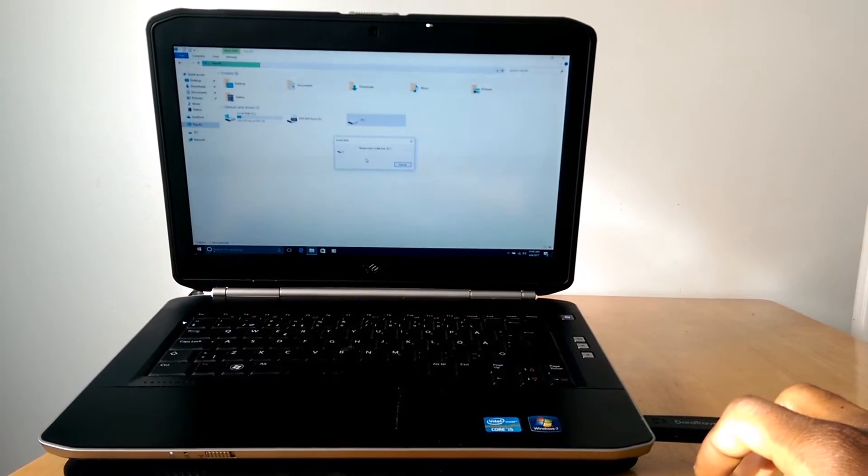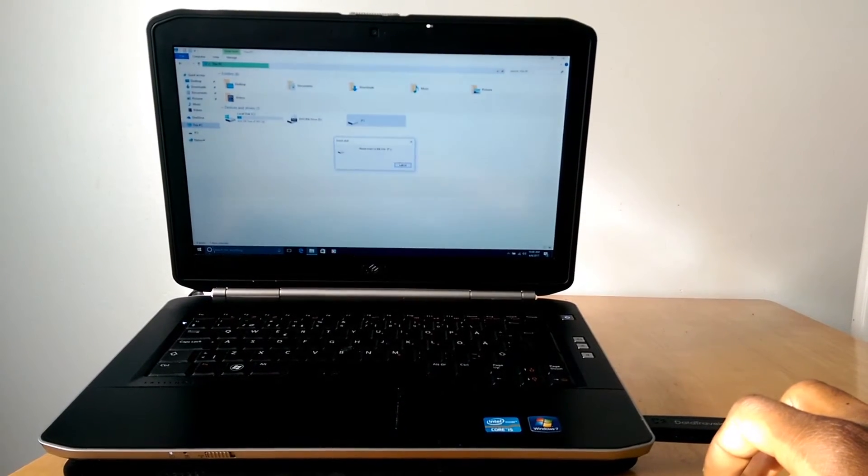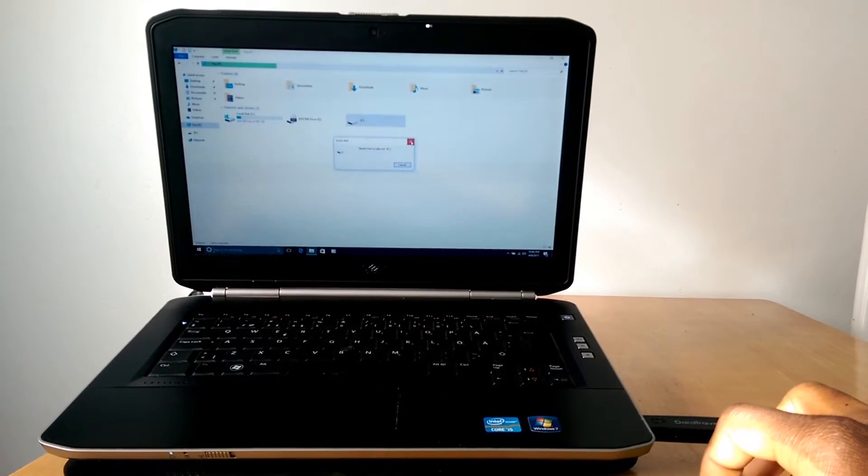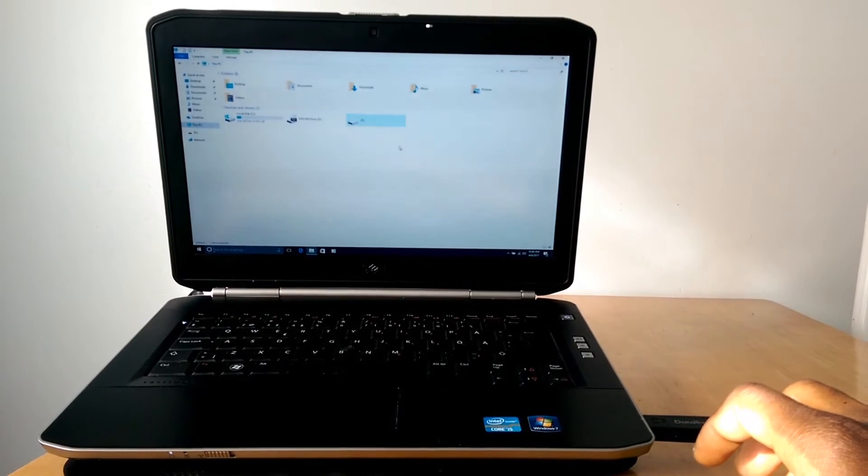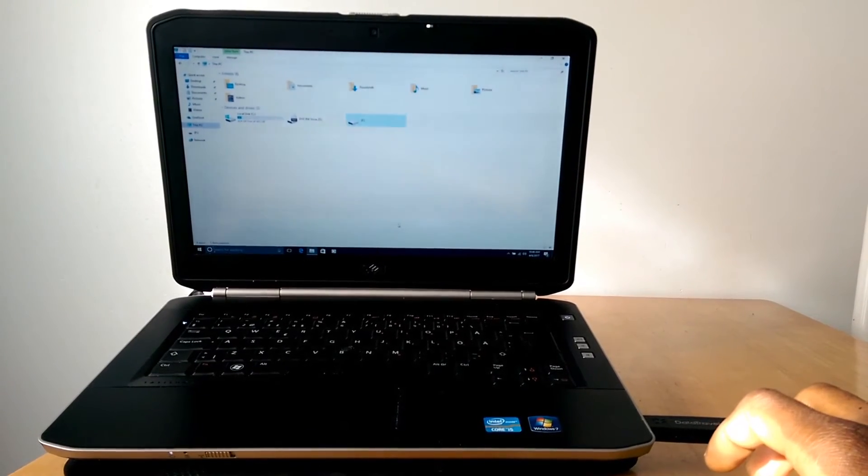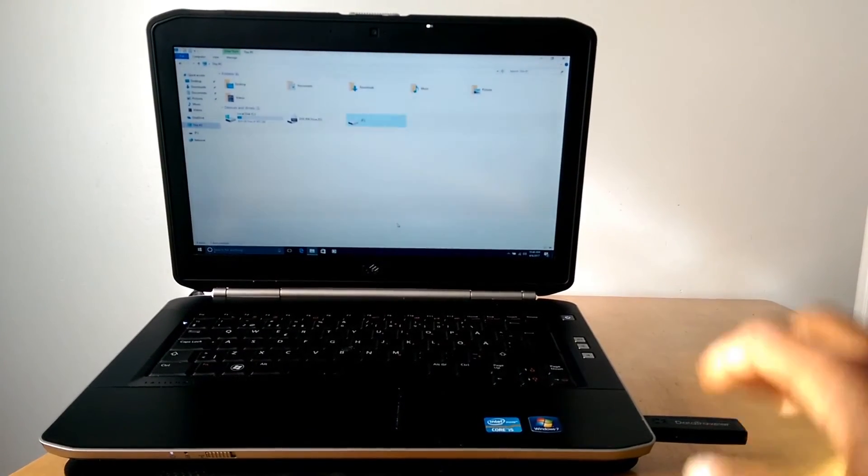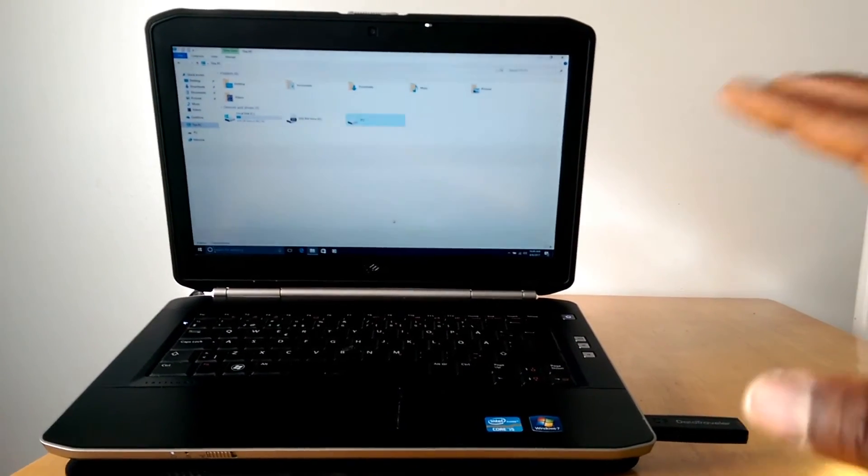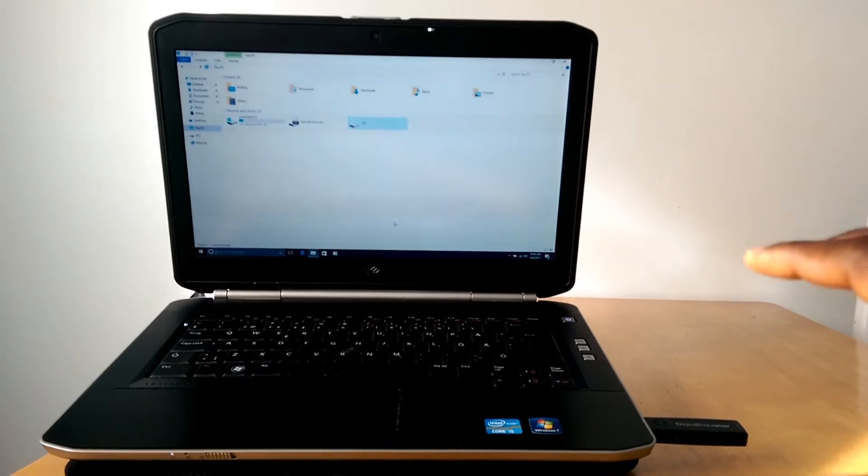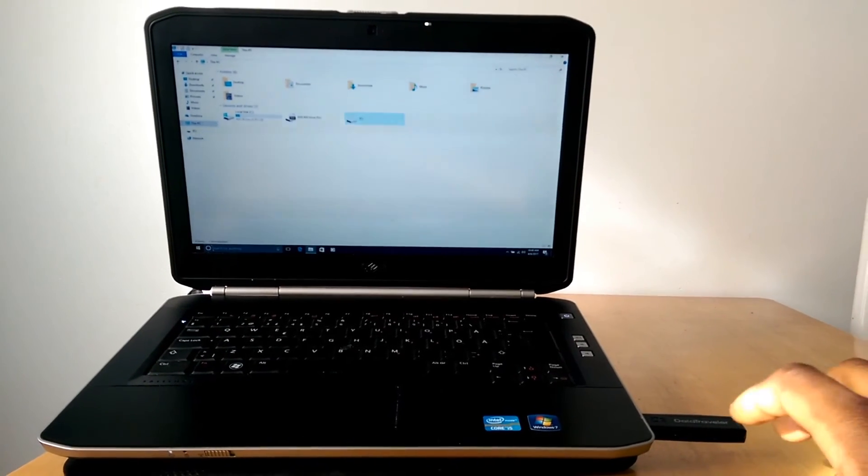please insert a disk into drive. Basically, I cannot access, I can't copy or write to this disk. So, I would switch to my laptop screen for the rest of this video to show you how to fix this problem.